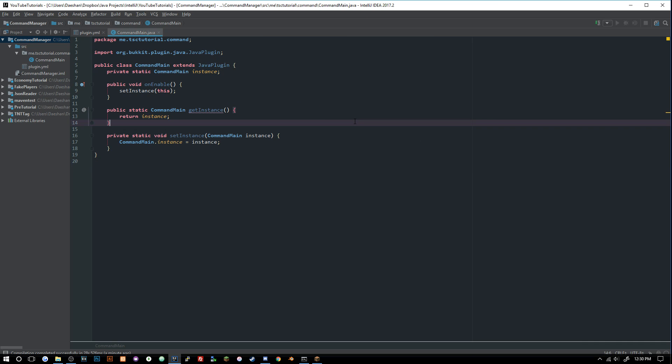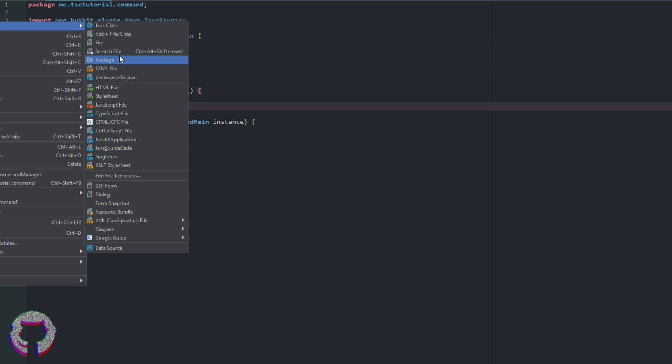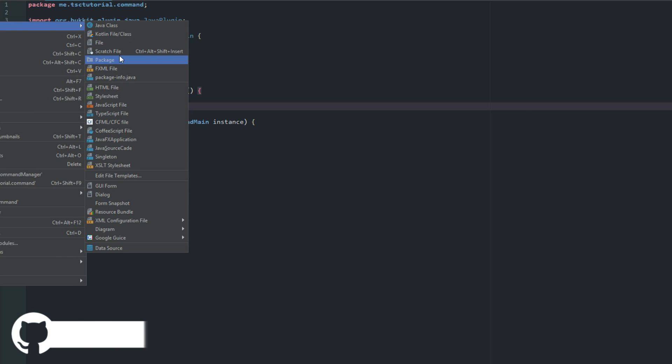Welcome back to The Source Code, my name is Deshaun. Today we're going to be going over a command manager system which easily allows you to implement sub commands inside of your command, instead of having one giant command class - which is pretty much the way that Bukkit handles it right now. All the code will be available on GitHub.